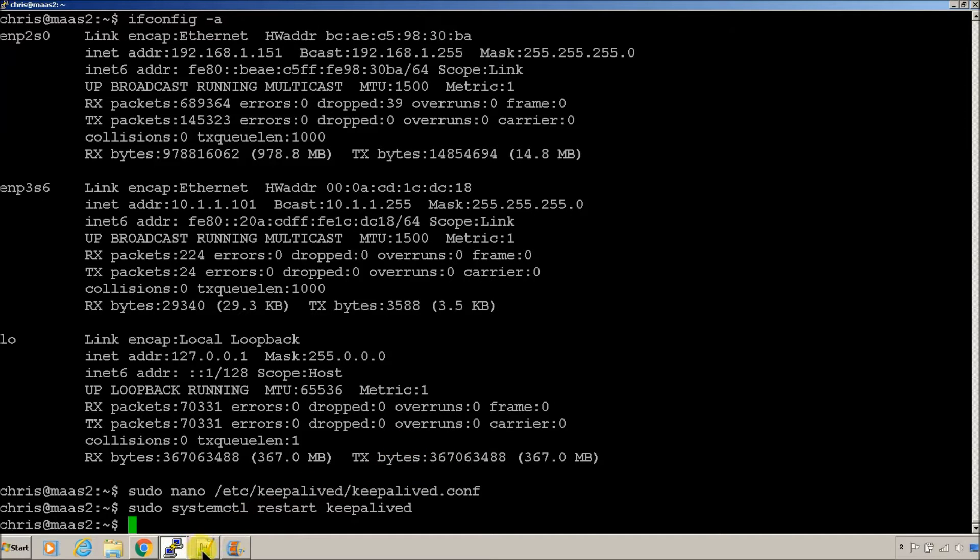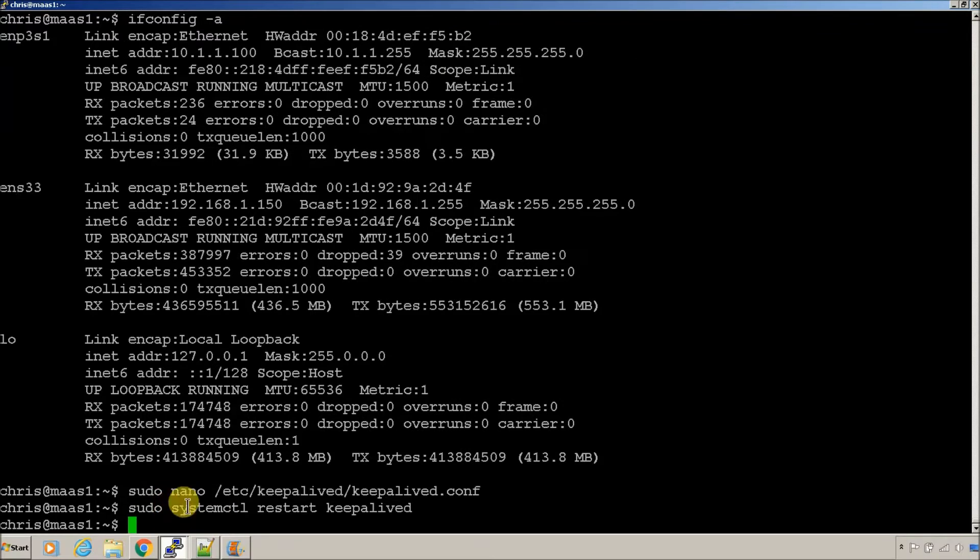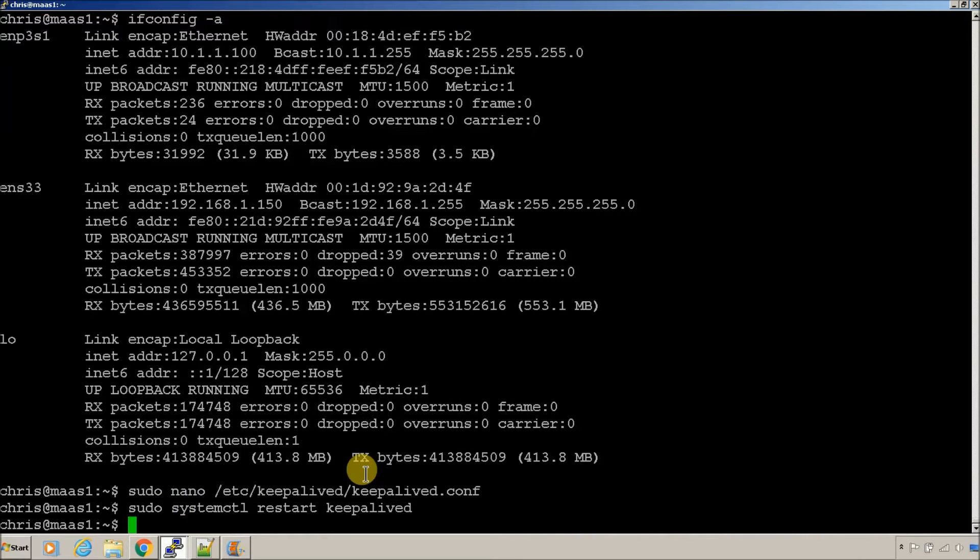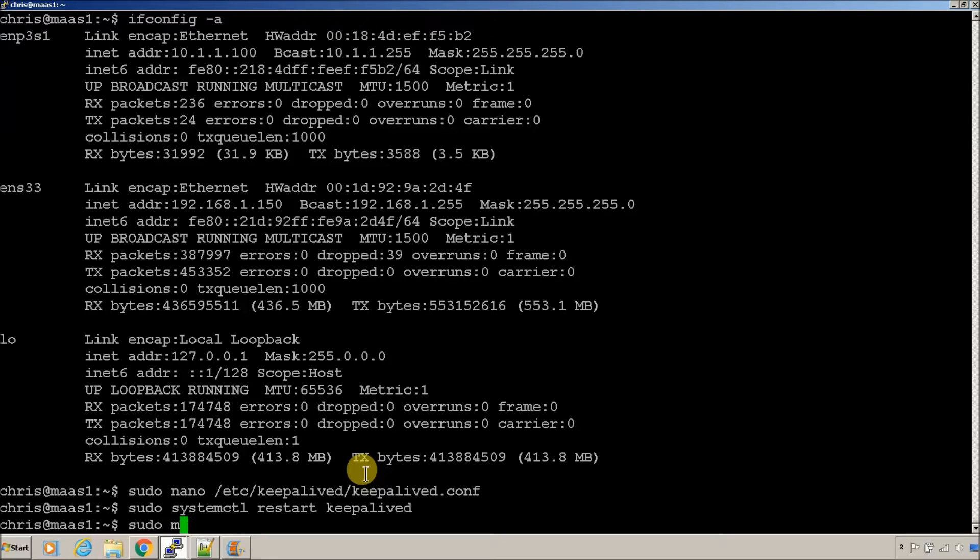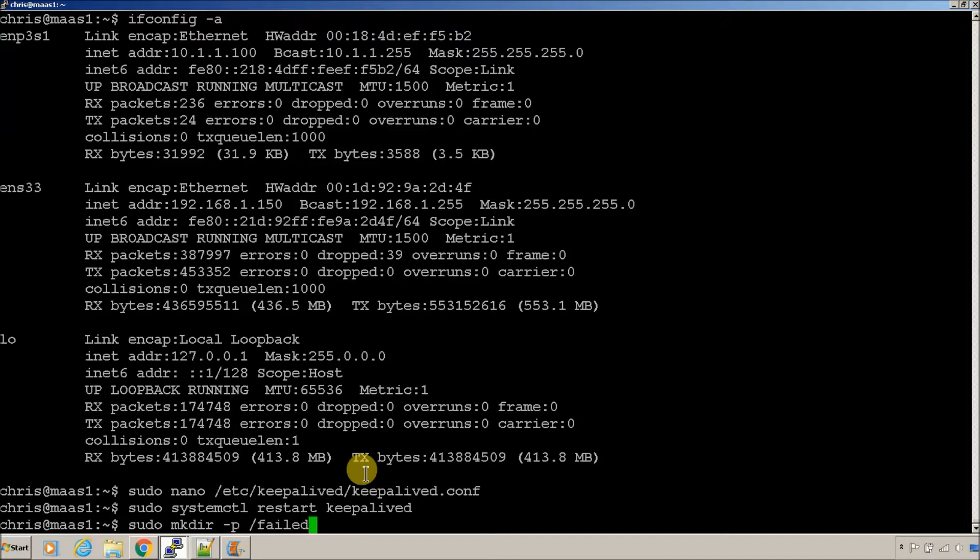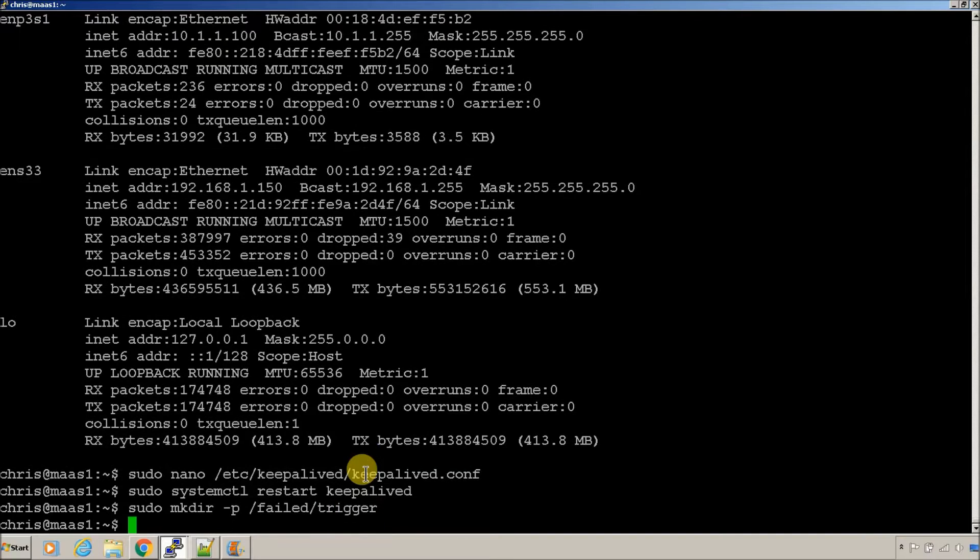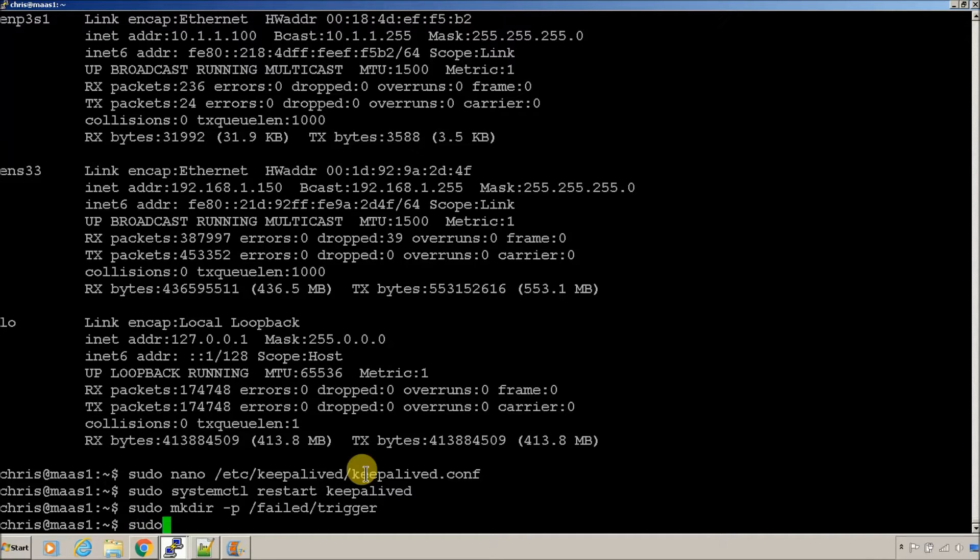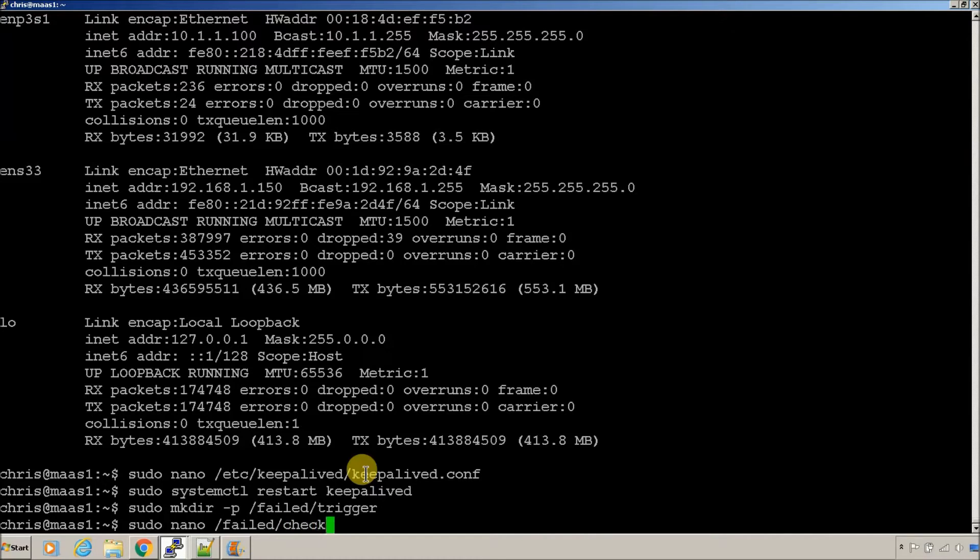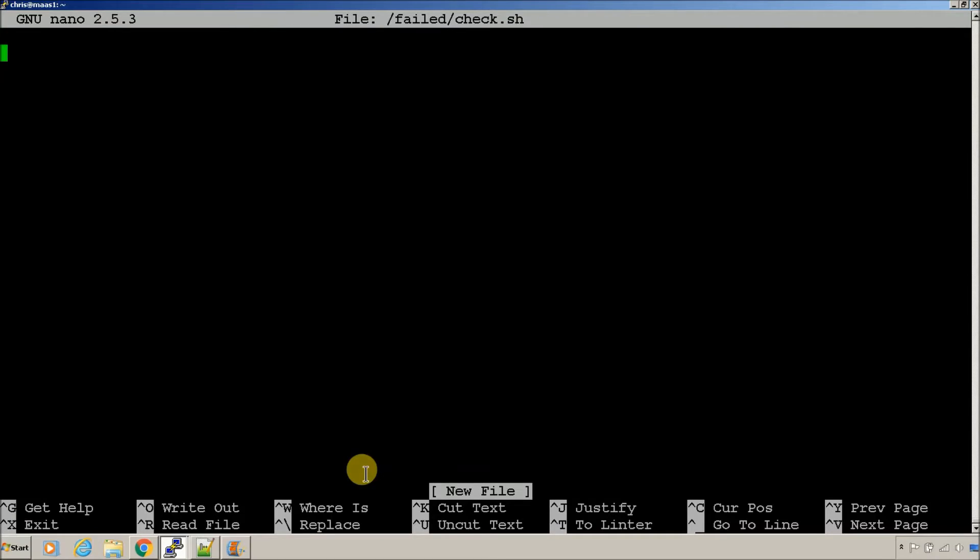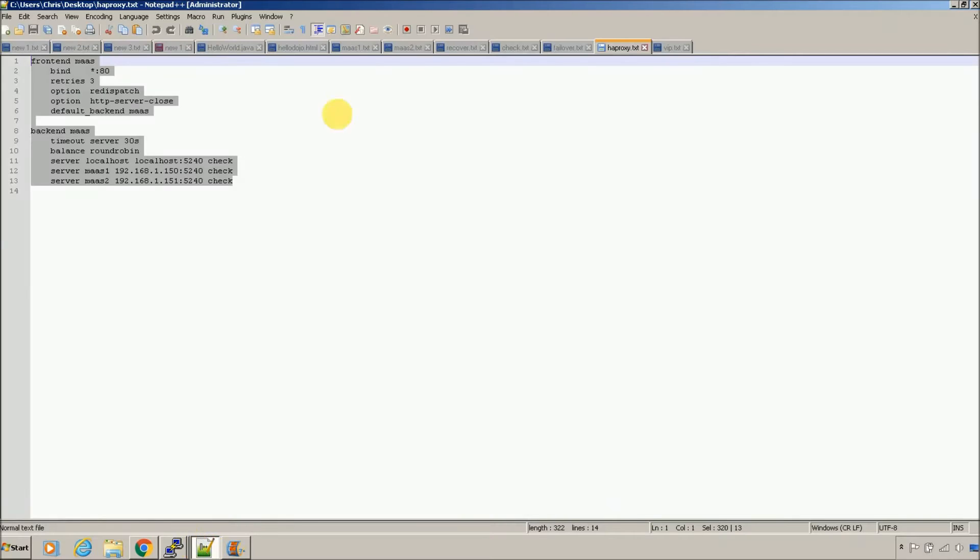So we're going to set up a directory structure. And we're going to create some script files in here. And for lack of a better name, I called it check.sh. So these are all shell scripts.